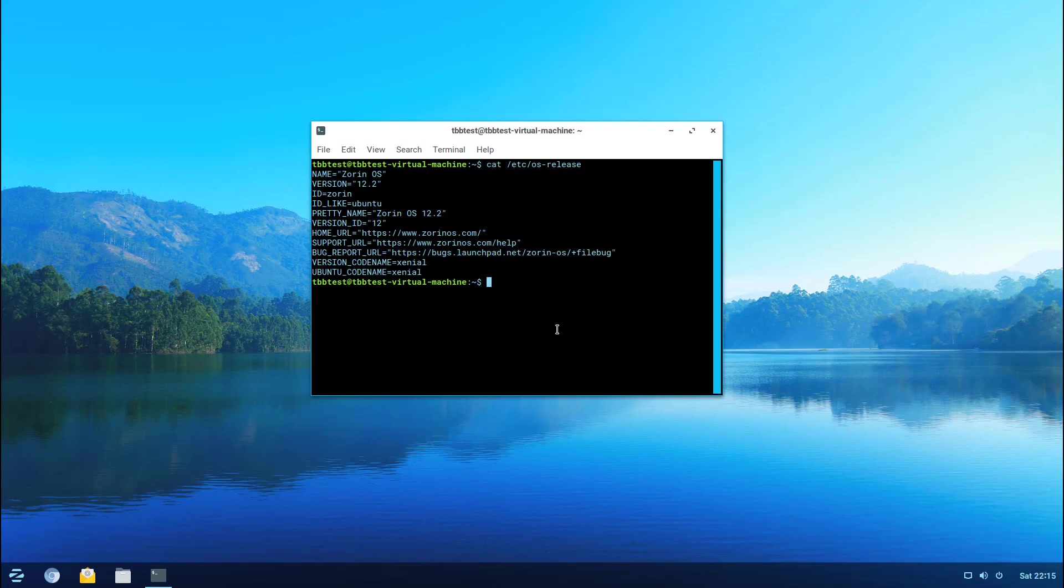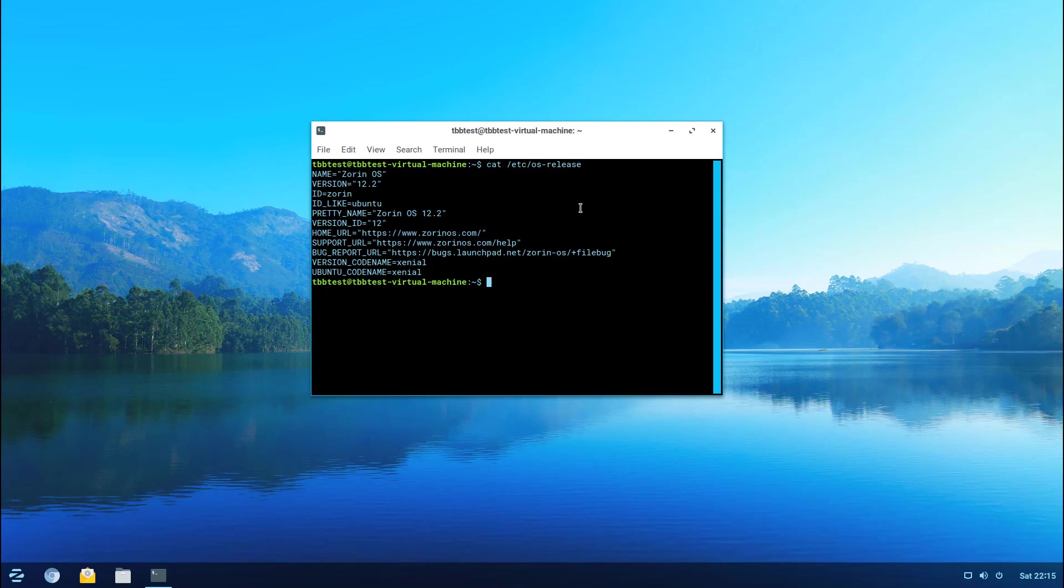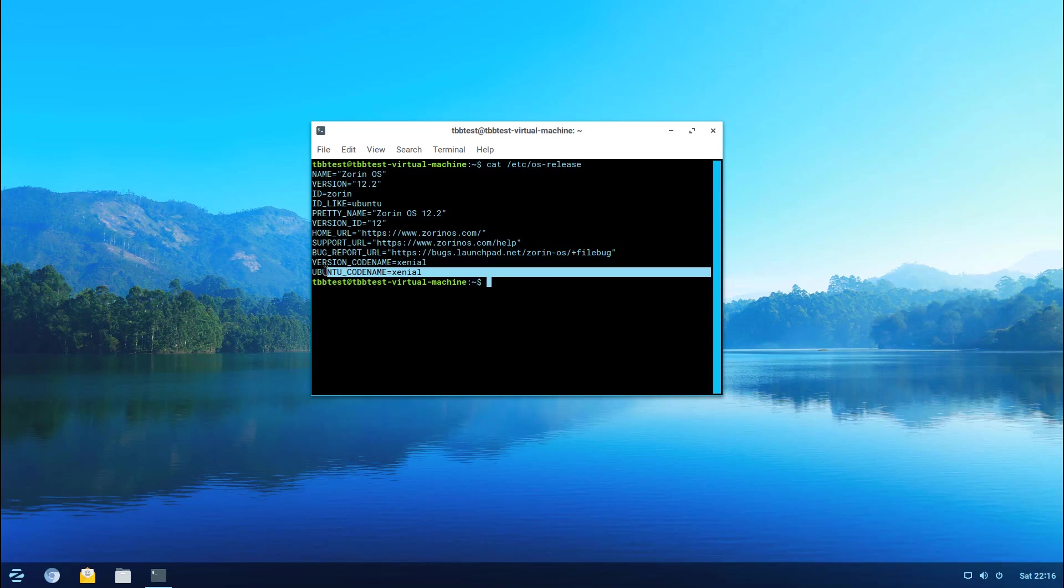The name is Zorin OS and you can see the version here says 12.2. ID matches the ID like which is usually the upstream, in this case it shows Ubuntu which isn't really a big surprise. It gives you a pretty name, version ID, the home URL which will pop up the browser and take you to the web page.